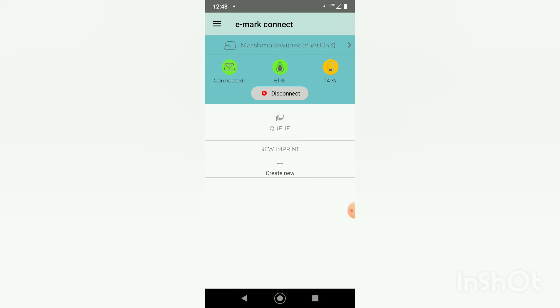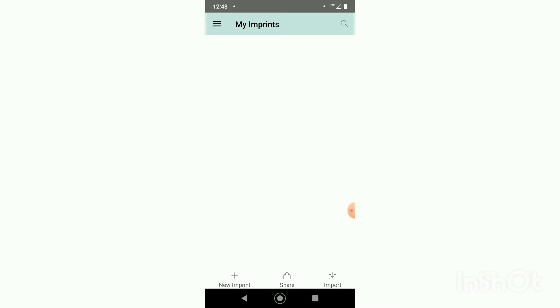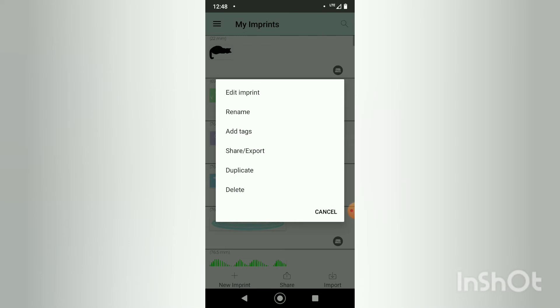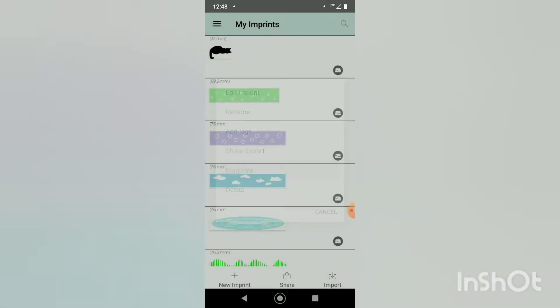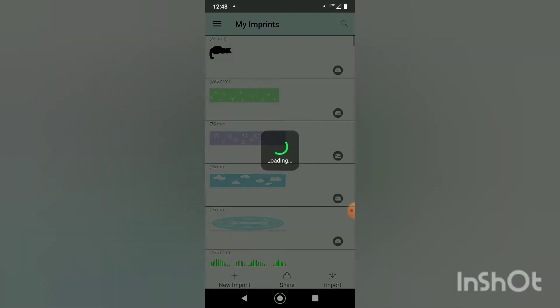We just downloaded the image so I'm going to go to my imprints. I'm going to select one that's already there and make a duplicate and then I will choose ok to edit that duplicate.